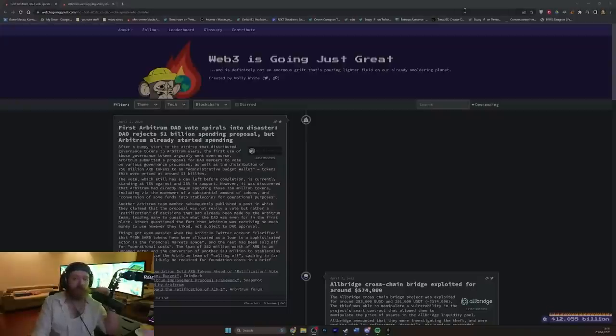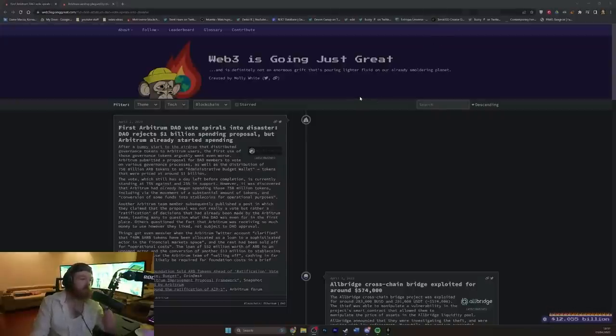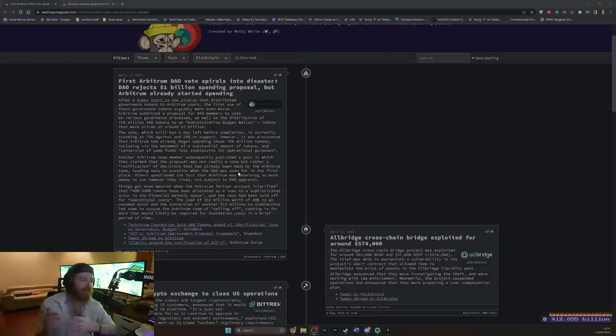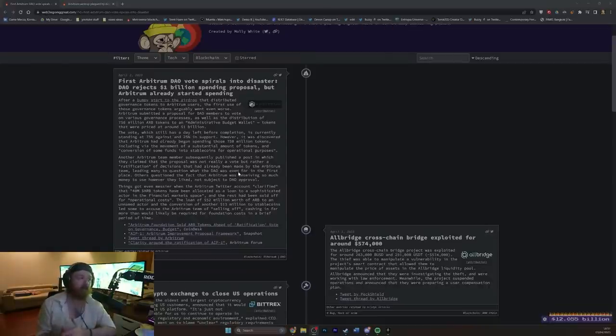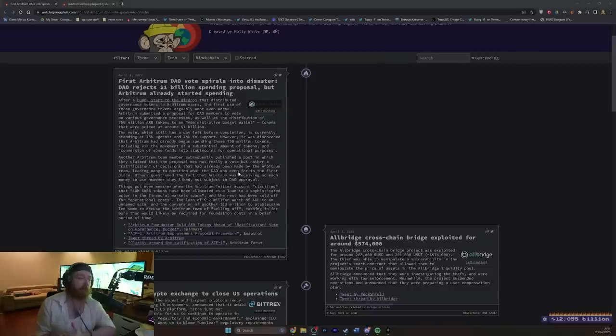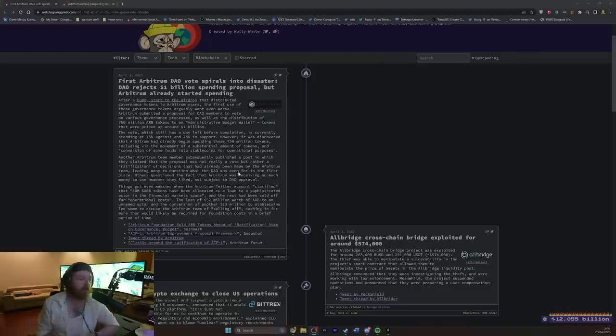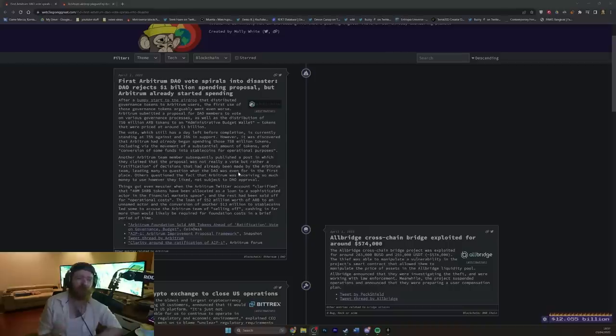Hello, and welcome back to another episode of Ah, It's Just Cryptocurrency Things. So first, Arbitrum DAO vote spirals into disaster. DAO rejects $1 billion spending proposal, but Arbitrum already started spending. If you don't know what any of these words mean, I'll try and clear it up a little bit.